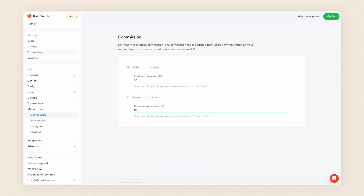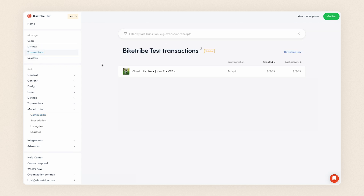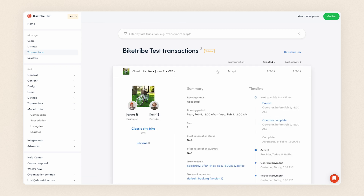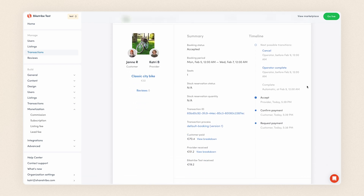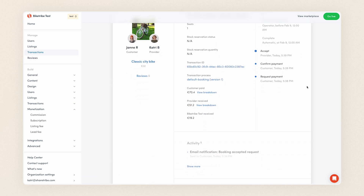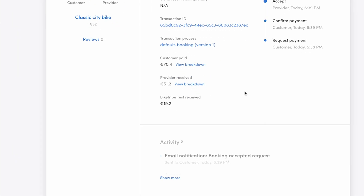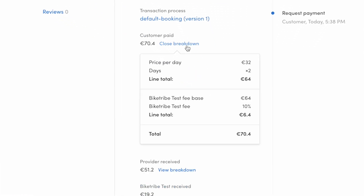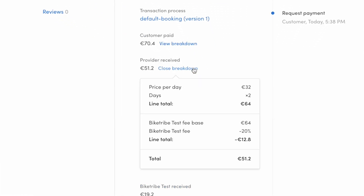Finally, let's head over to console. As the marketplace admin, you can check both commission rates in the manage section's transactions tab. Open the transaction card and scroll down to the customer paid and provider received sections. When you click view breakdown, you can see a breakdown of the purchase with fees separated, one for each side of your marketplace.